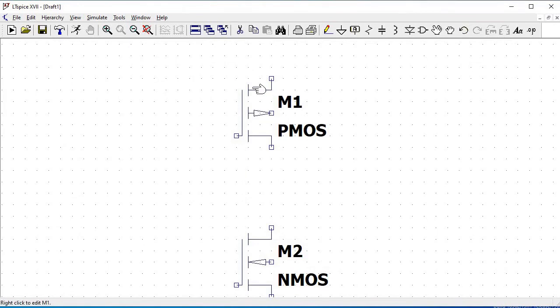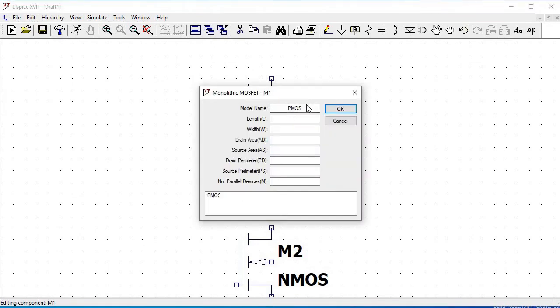Right-click on the PMOS and change the model name to the one present in the BSIM model file — it has to be p_1micro. Define the length as 1 micro and the width as 50 micro, and click OK.